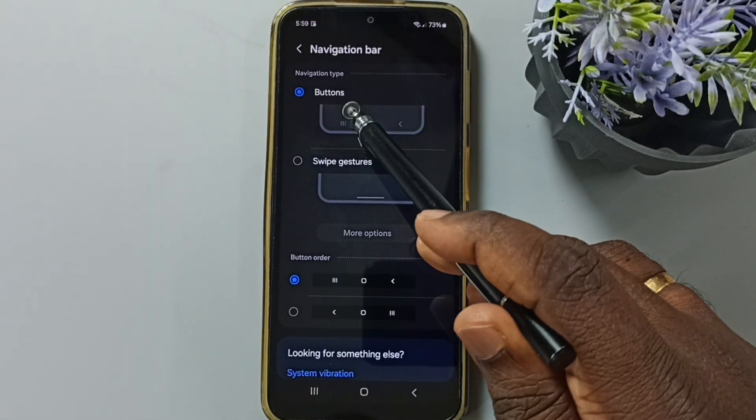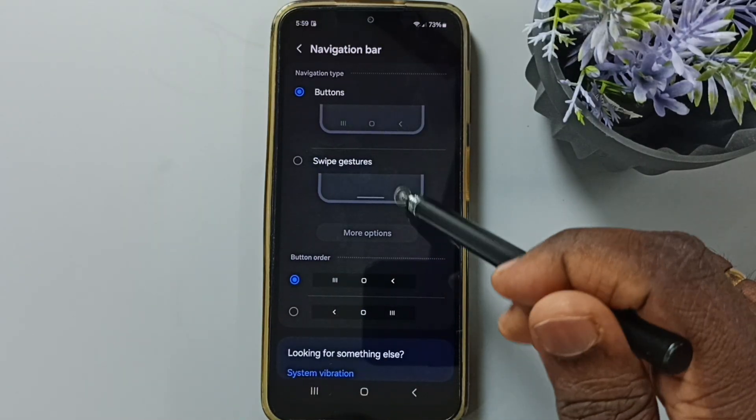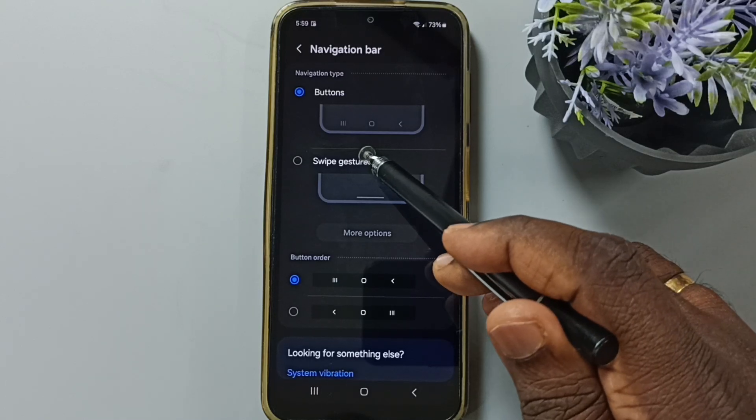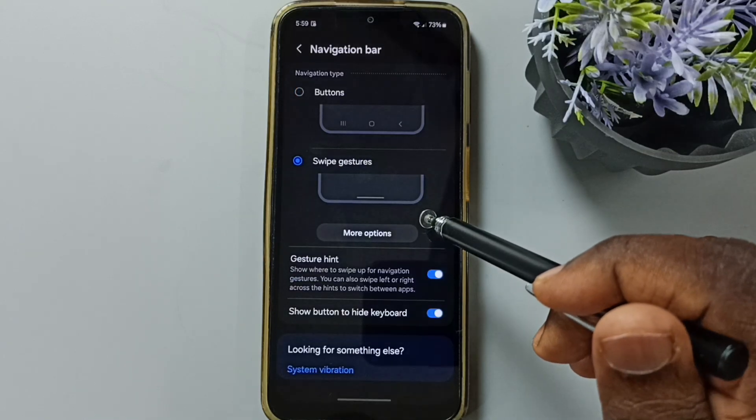Right now I am using buttons navigation. Let me enable swipe gestures. Tap here. Done.